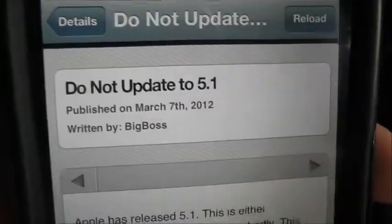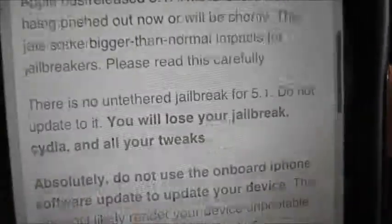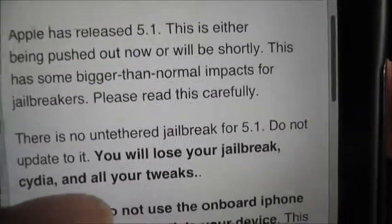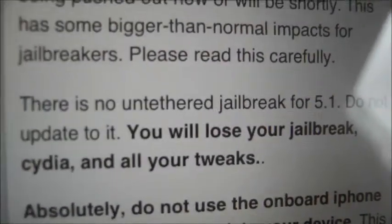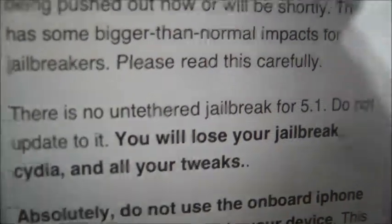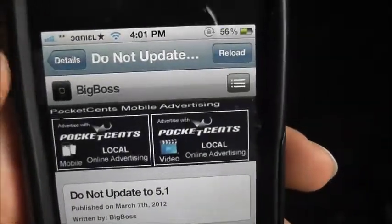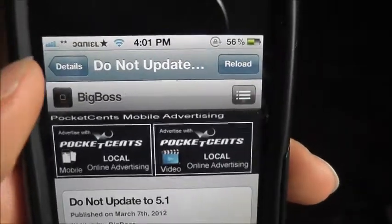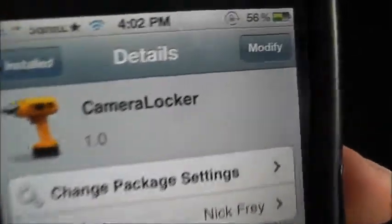This basically says: do not update to 5.1 — you will lose your jailbreak, Cydia, and all your tweaks if you upgrade to 5.1. So don't upgrade, stay on this. If iTunes tells you to upgrade, don't upgrade.